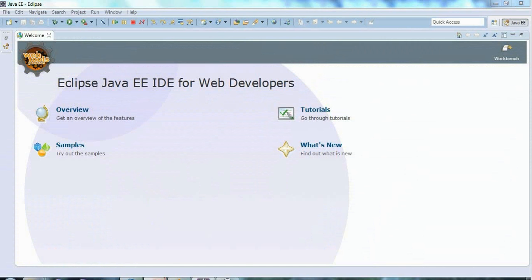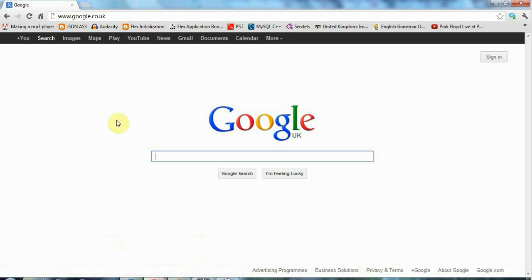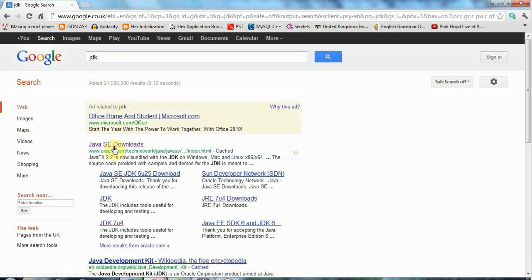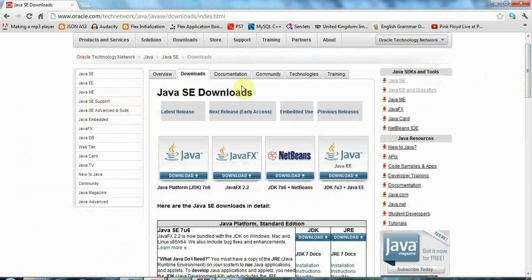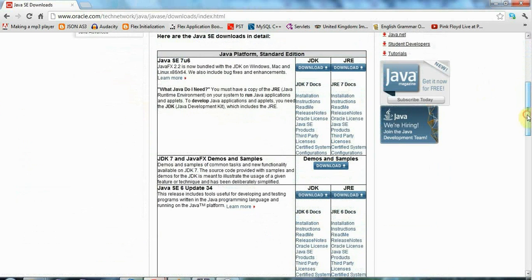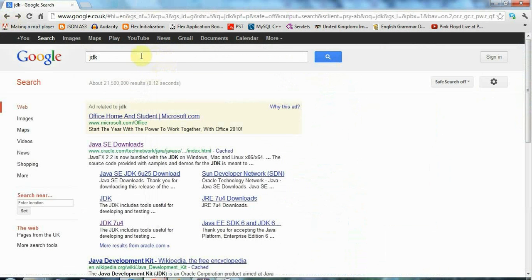To start with, if you've done any Java development you probably already have a JDK installed, but you're going to need that. I'd recommend installing the Java Standard Edition JDK, that's Java Development Kit, and you'll also need the JRE, the Java Runtime Environment. You need to install those and you can just search for JDK.